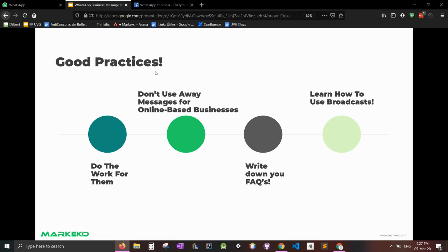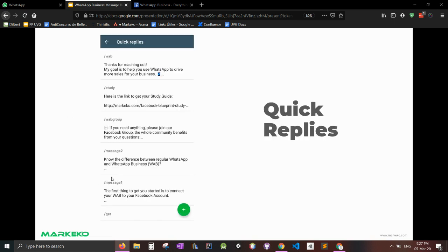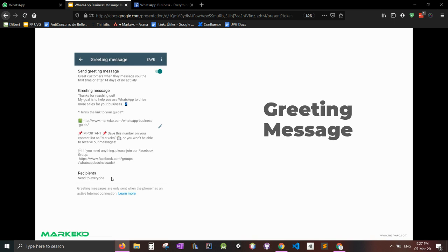And good practices, like I already gave you the tools, but here's what you can do to actually put them in practice and make them work. The first one is do the work for them. And what I mean by that is on your greeting message, show them, give them something. You know what they want. They want something from your business. They want some value. Maybe you offer a free guide, give it to them. Lead them into the first step of your funnel.